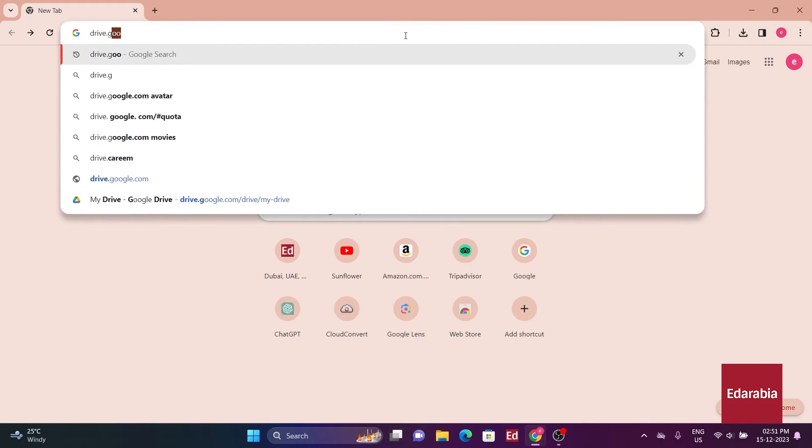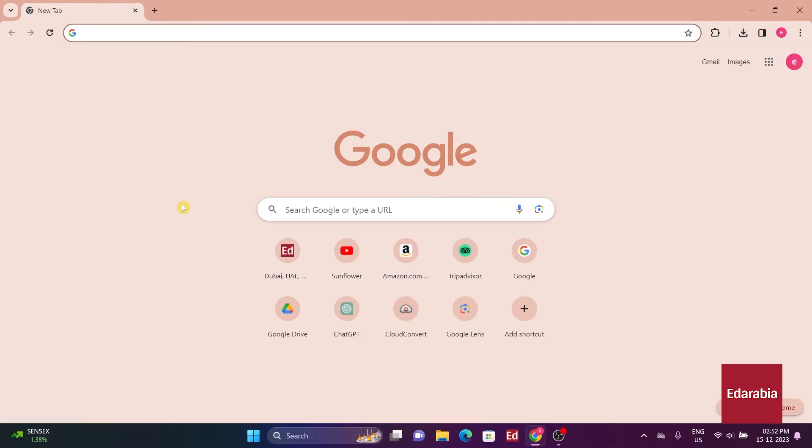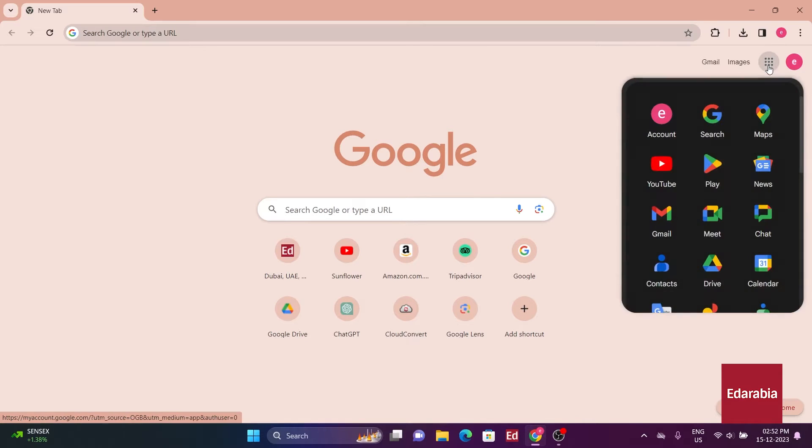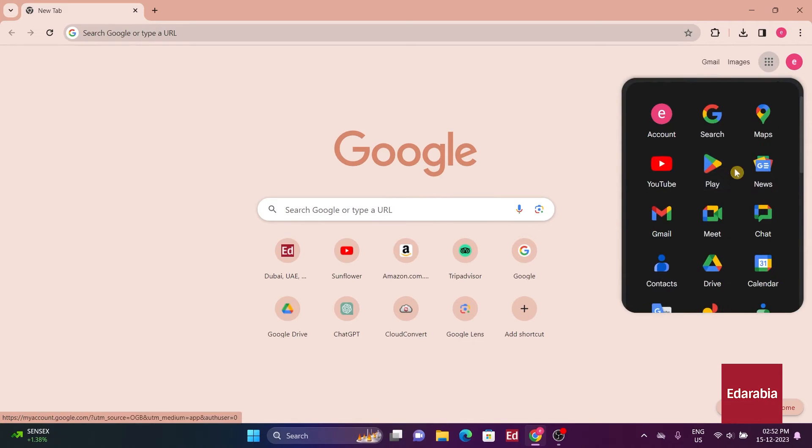To do this, you can enter drive.google.com in your browser, leading you directly to Google Drive. Another convenient way is to use the Waffle menu, located in the top right hand corner of any Google product on the web. Clicking on the Waffle icon reveals a list of Google Apps.